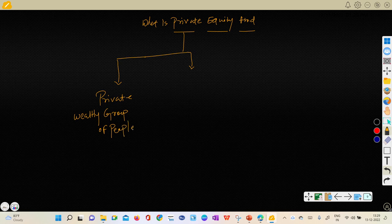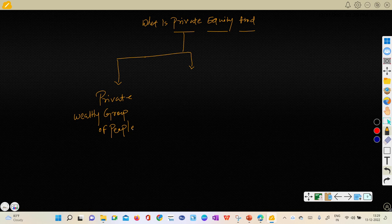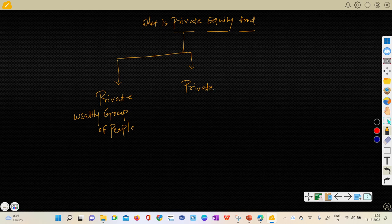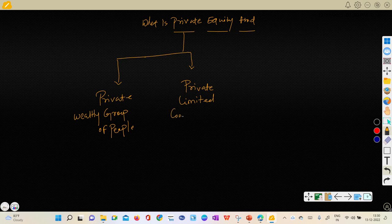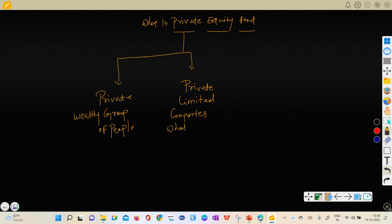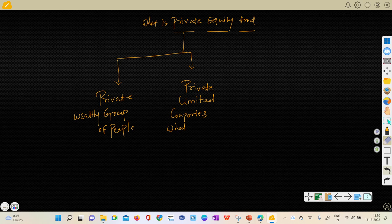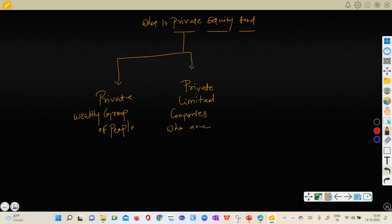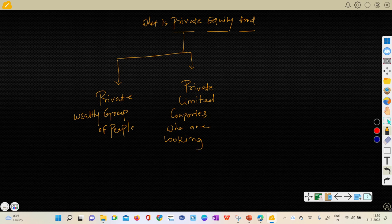And again P stands for, I would say, private limited companies who are looking for fund. Private equity means private wealthy group of people. Again P stands for private limited companies who are looking for fund through...